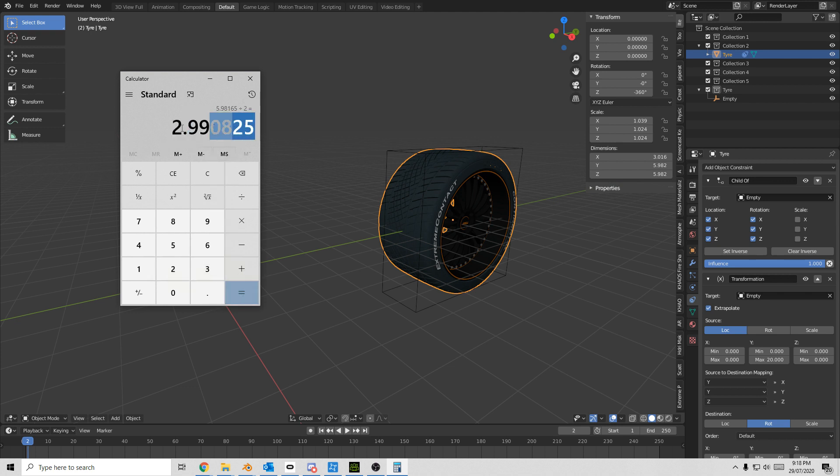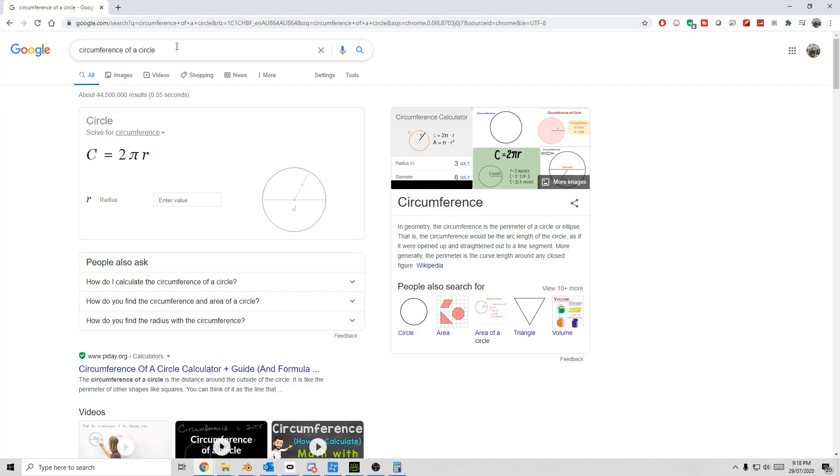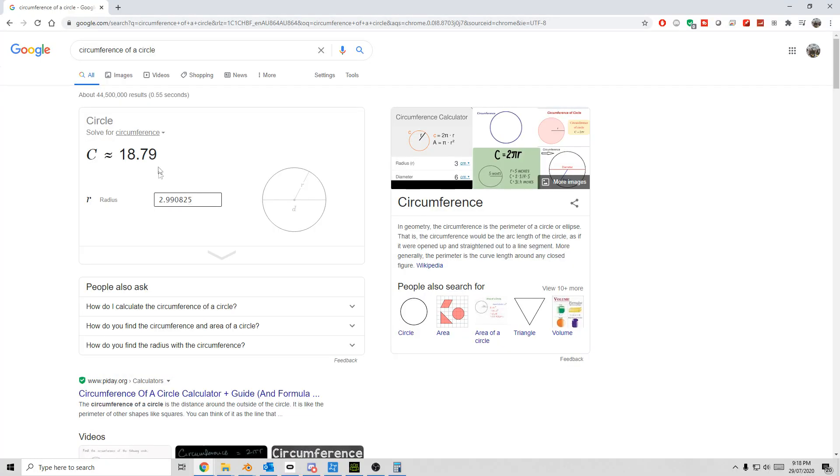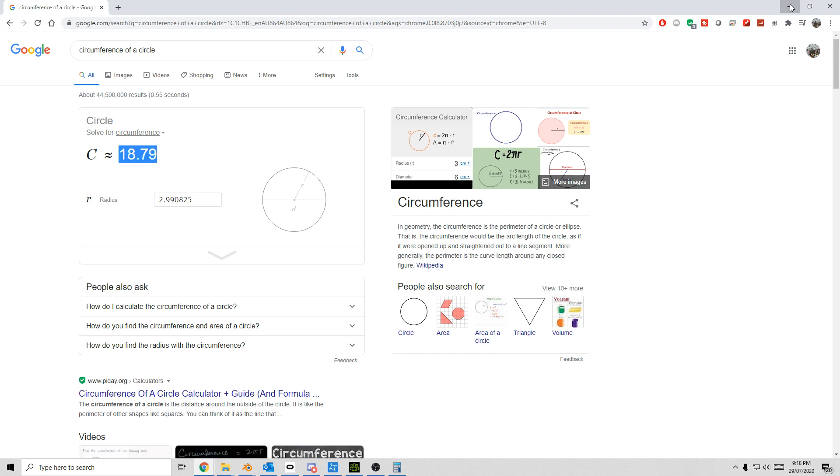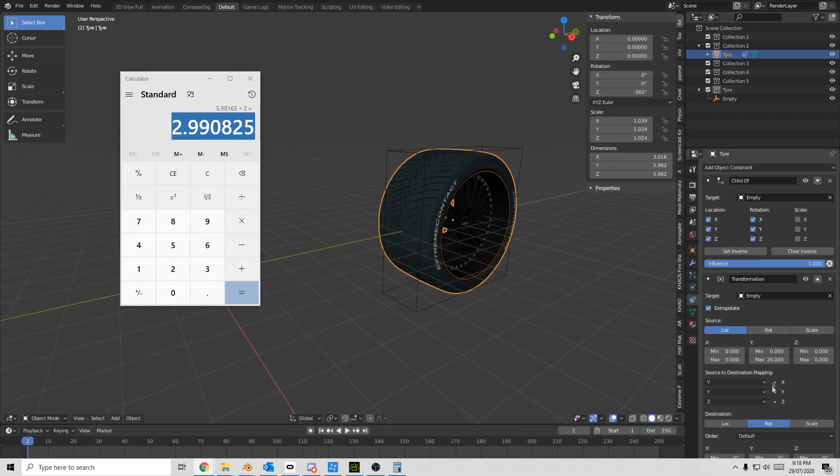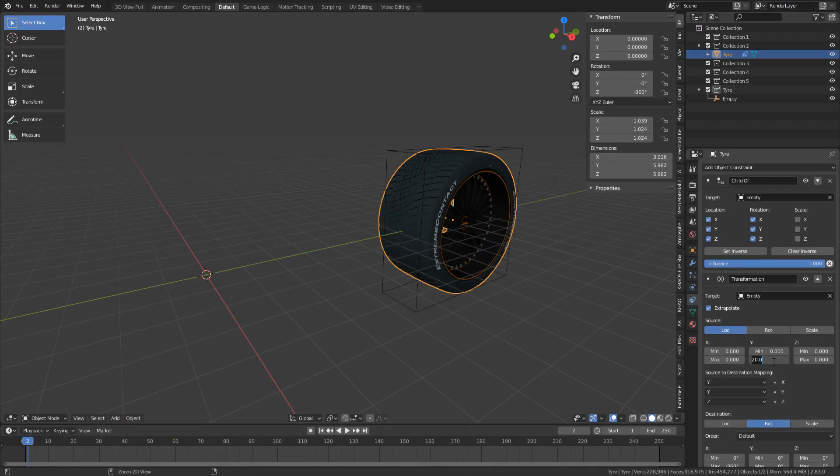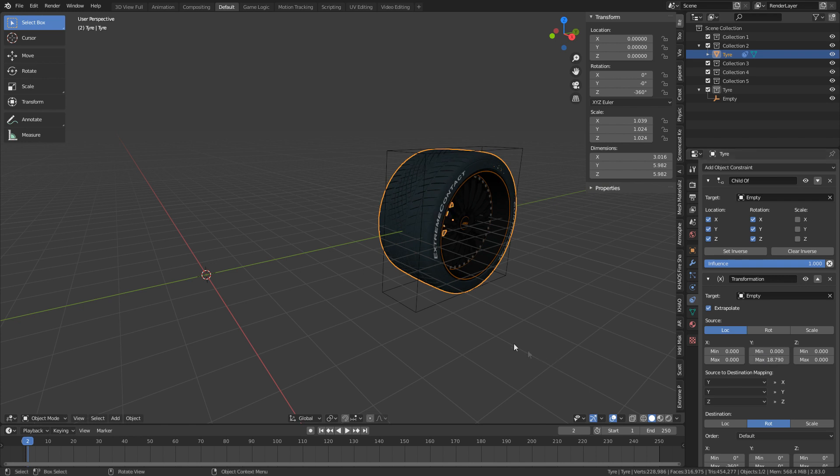Quick search of circumference of a circle. We can put the radius in here, and we can see it's 18.79. So I was super close with that. Let's minimize that. Let's come into the max, and we're going to change that to 18.79.